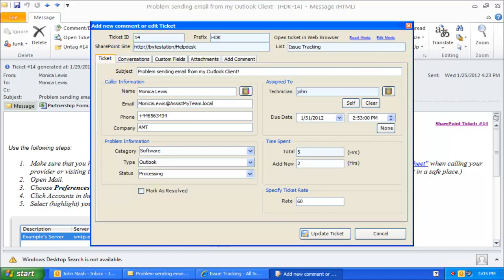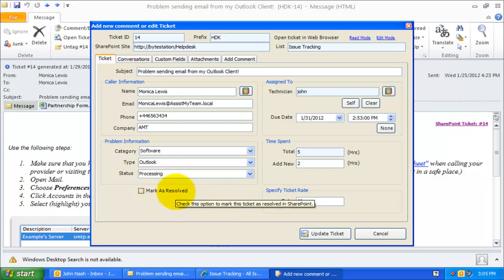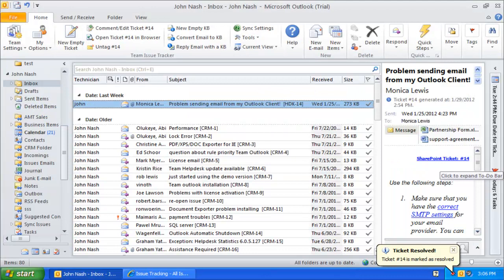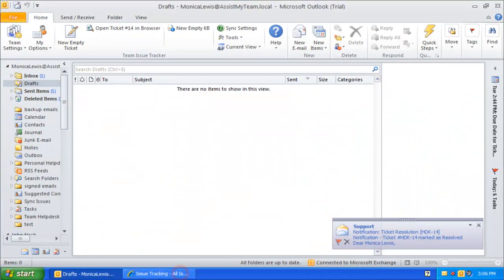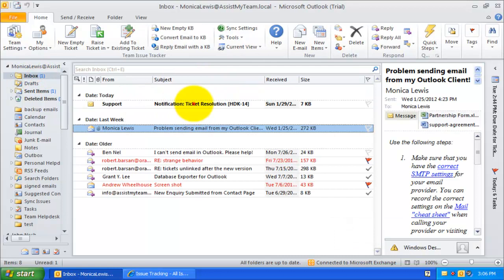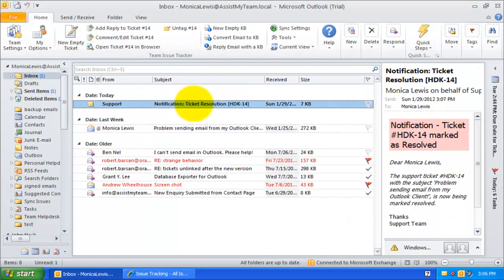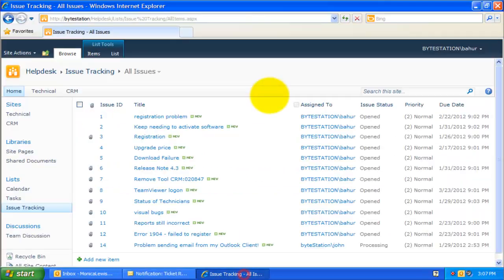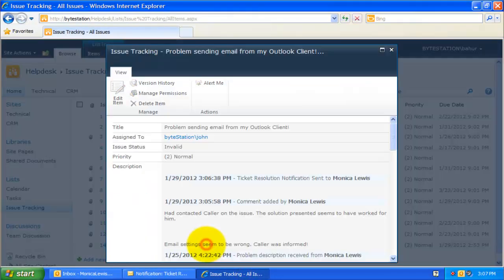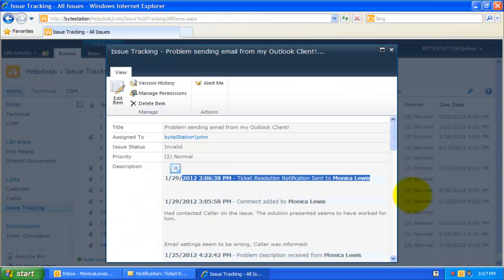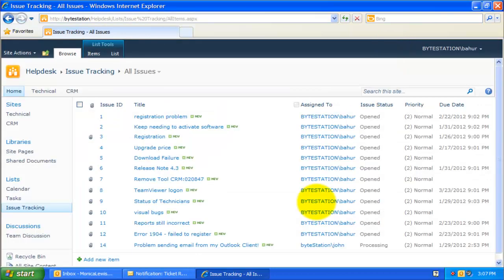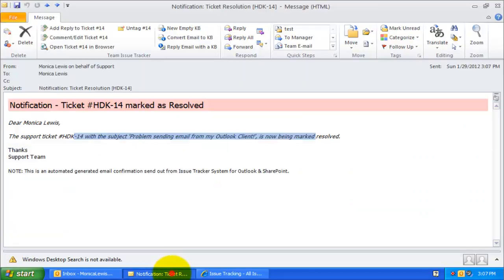When you have resolved a trouble ticket, you can mark it complete or closed so that the particular ticket is no longer monitored and tracked by other technicians and managers. Notice here that Issue Tracker automatically notifies the caller about the closure of the ticket via email. Closing a ticket also ensures that no further automated notifications are sent to the caller from Issue Tracker.